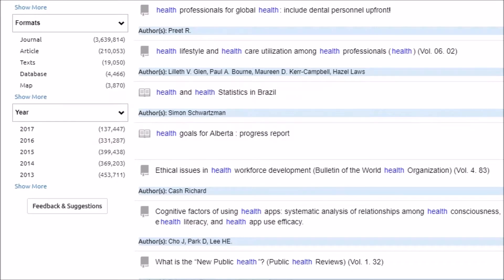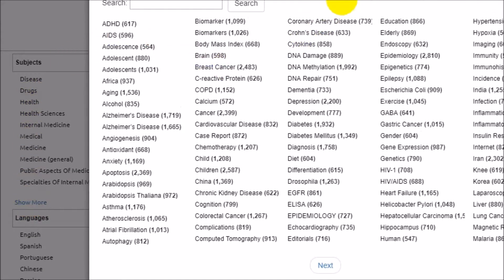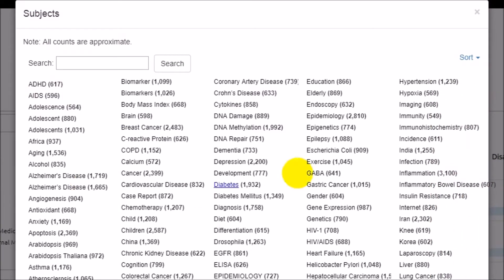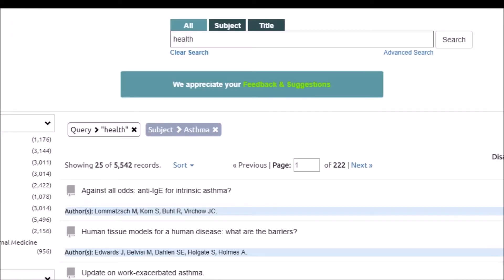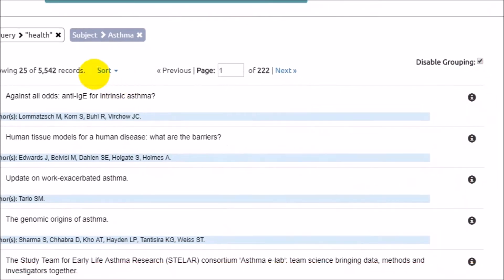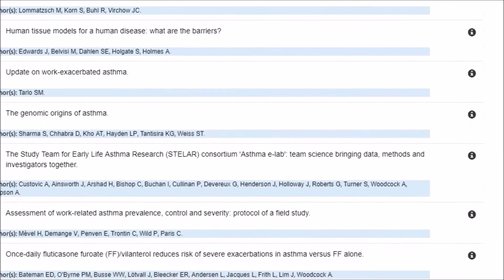Let's click show more under subject and notice all the subcategories of your keyword are listed. Select a subject. Notice that the original large number of resources has now been narrowed down significantly.